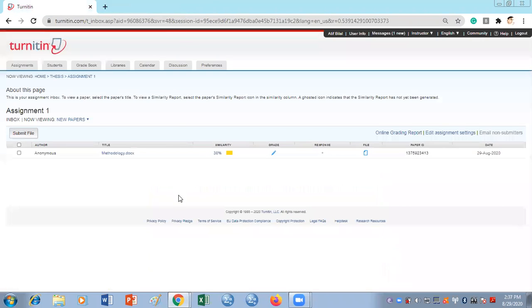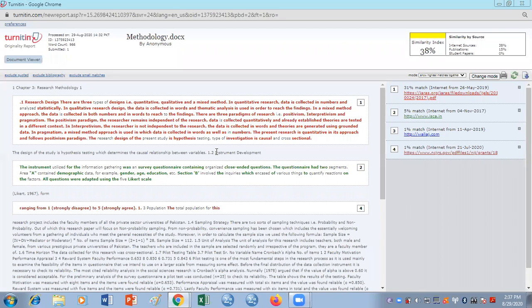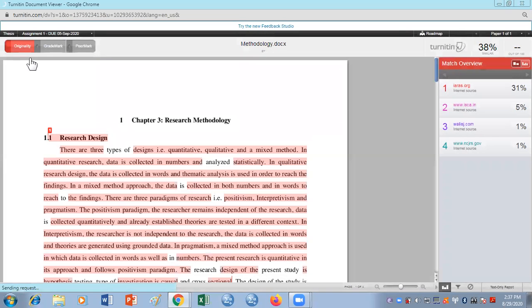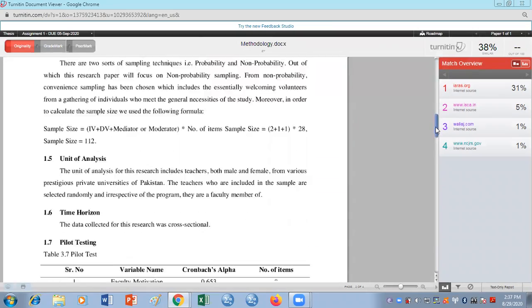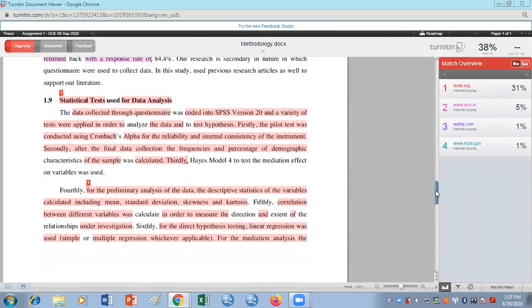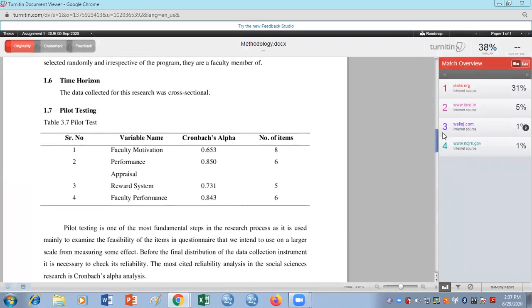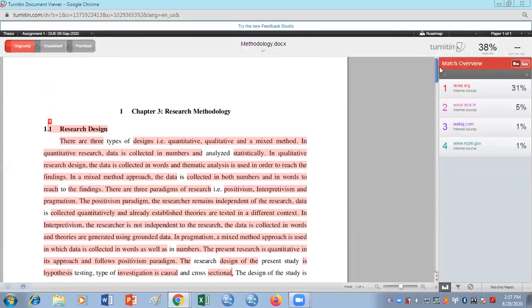Some people want the PDF version of the plagiarism report. To do that, go to Document Viewer in the top left corner. Once you click Document Viewer it will take you to the PDF format of the report. Whatever formatting you've done in your Word file will be converted to a PDF. The colored parts indicate copied content, and the black non-highlighted parts are your own words.